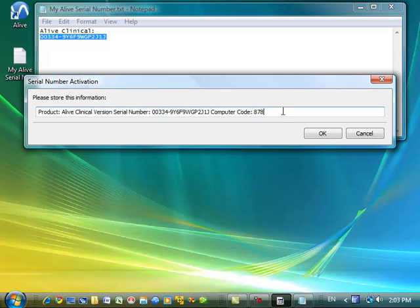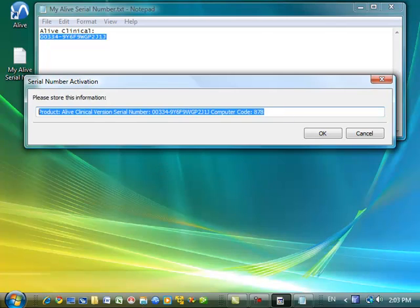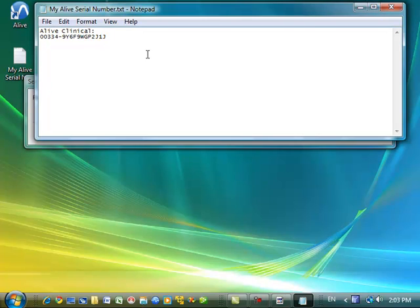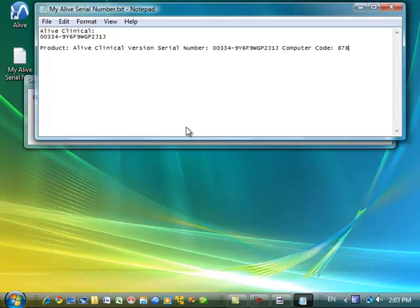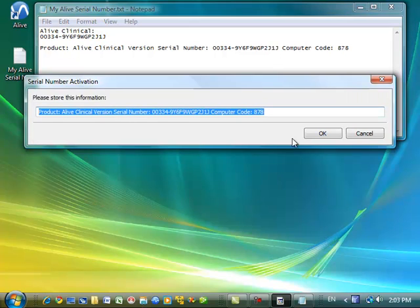So now I've received some information, which I can write down, or select and Ctrl-C, and copy and paste it somewhere just to store it in case I need it later. And now I'm going to go ahead and press OK.